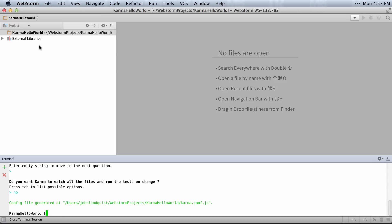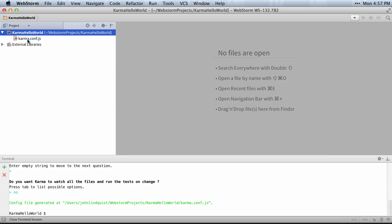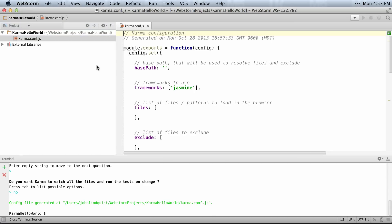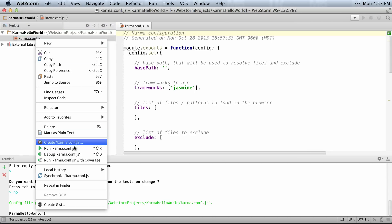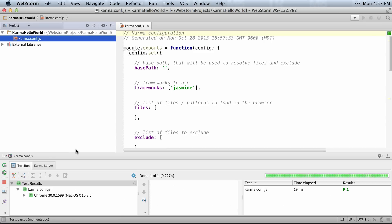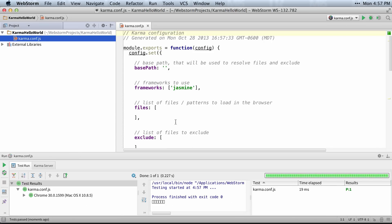And then the file is generated. You can see when I double click on the folder that karma.conf is in there, and it's ready to run. I can simply right click on it now in WebStorm and say run karma, and it'll run, and nothing. It didn't run anything.